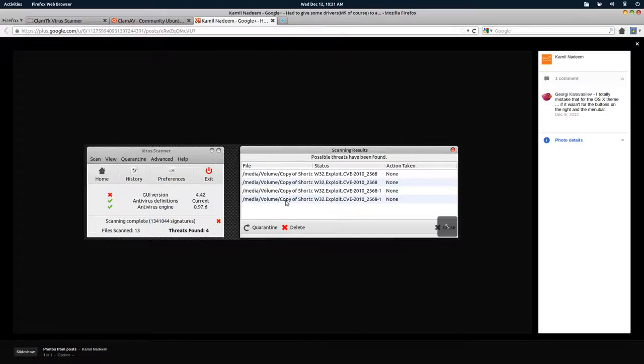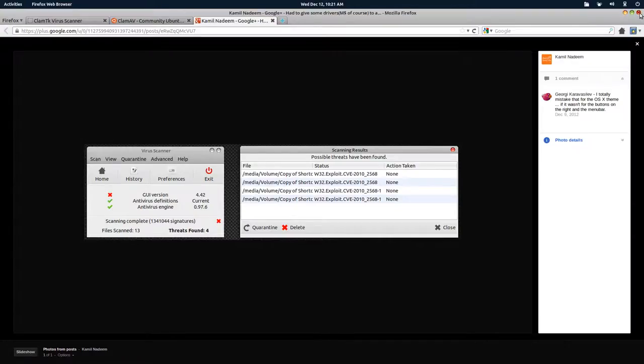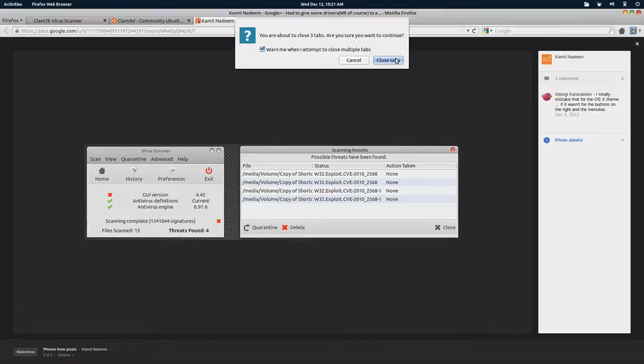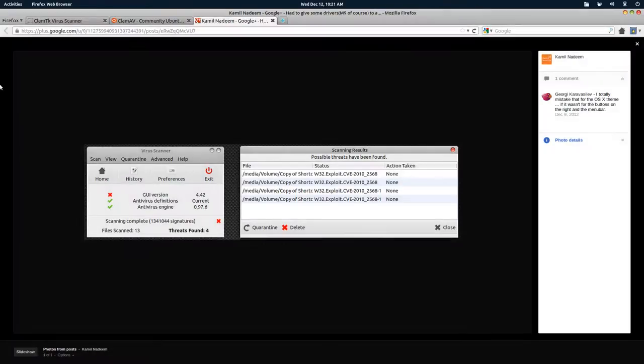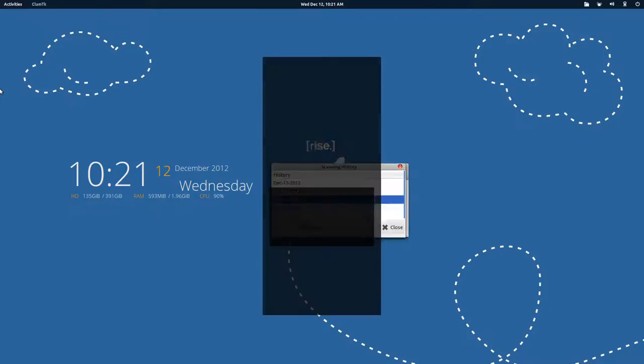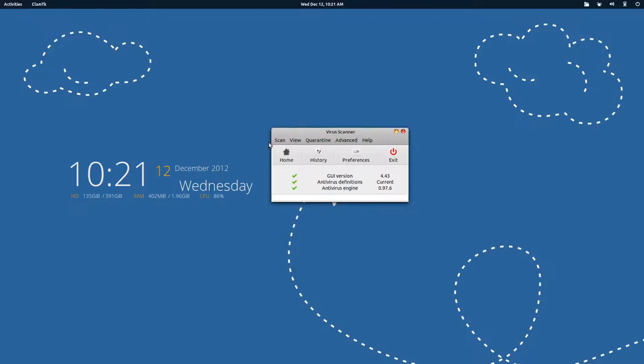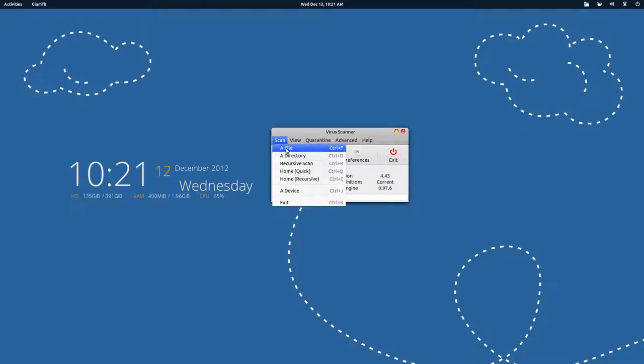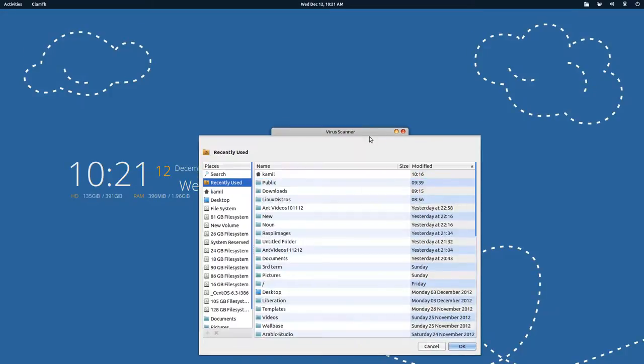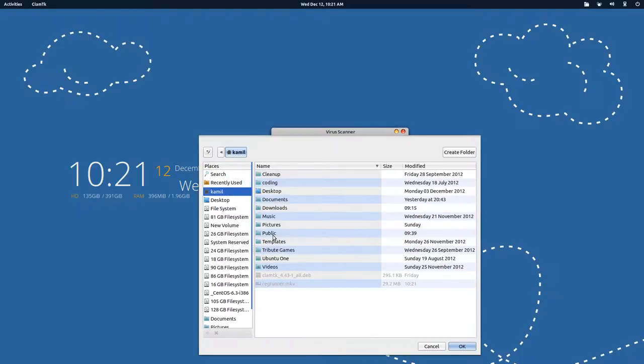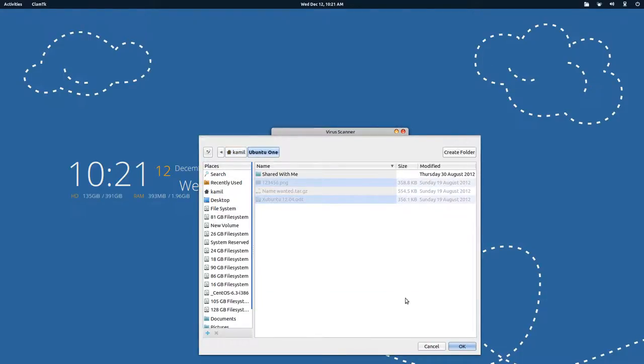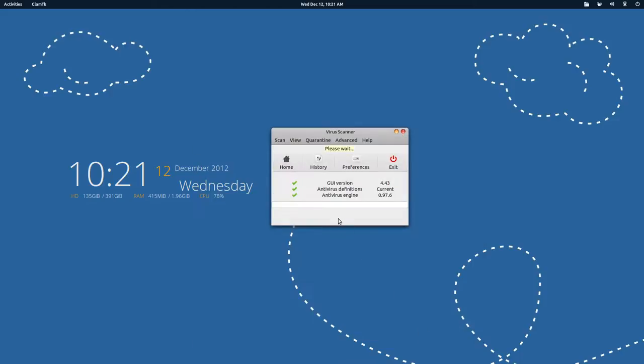Now how do we get this thing working? You go to Scan, and then if you want to scan a file you can do that, or a directory. Let me show it to you. Let me scan a directory and show it to you. Okay let's scan the ubuntu1 directory. Okay and now it will scan it and it works really fast.